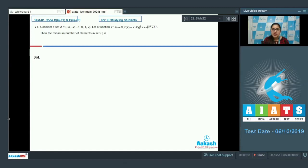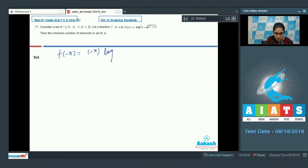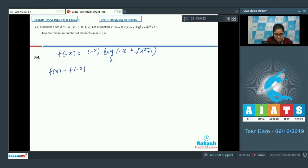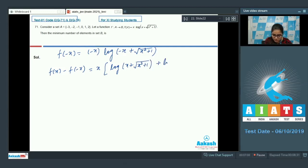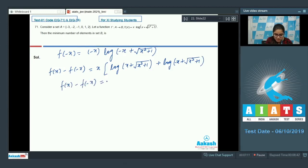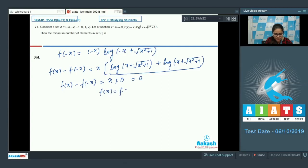First, we check f(x). Substitute x with -x: you get f(-x) = -x · log(-x + √(x² + 1)). Now compute f(x) - f(-x): x is common, and log(x + √(x² + 1)) + log(-x + √(x² + 1)) simplifies to 0. So f(x) + f(-x) = 0, meaning f(x) is an odd function... wait, f(x) = f(-x), so f(x) is an even function.